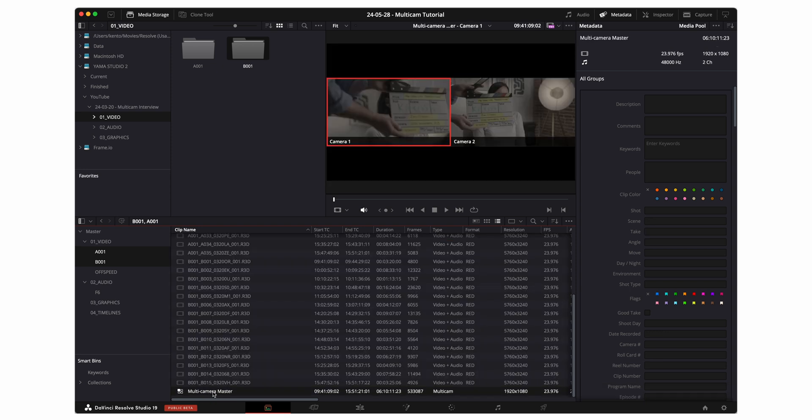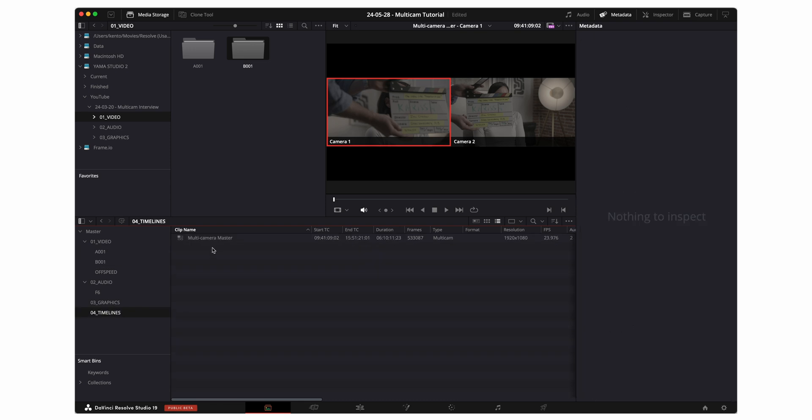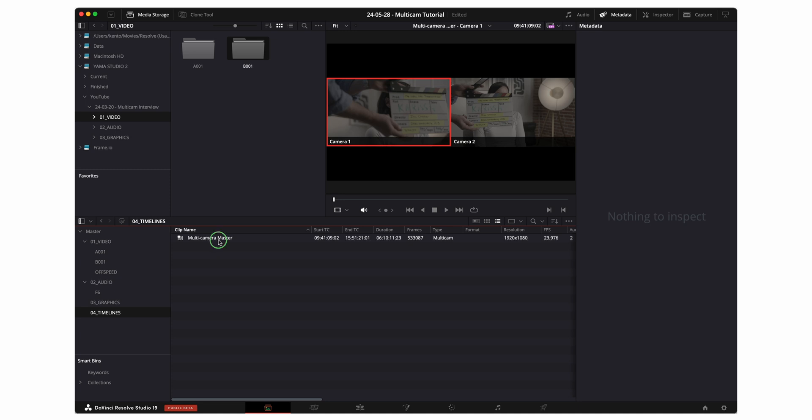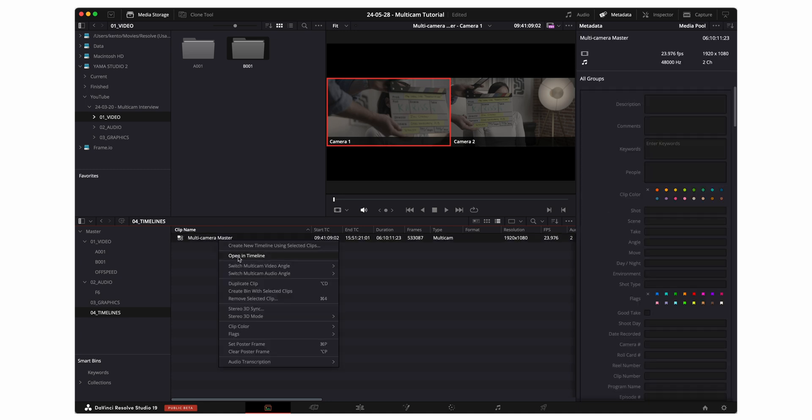Press create and then at the bottom here you'll see that my multi-camera sequence has been created. I'm just gonna go ahead and drag that into my timelines bin. Now with multi-camera clips you're not gonna be able to just double click and have them open up in the timeline. What you're gonna have to do is right click on the clip and say open in timeline. This will bring it up in your timeline viewer.